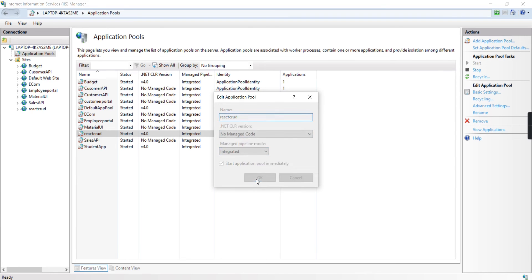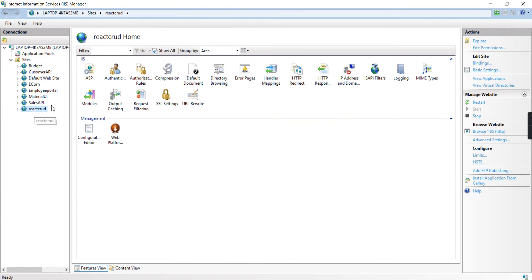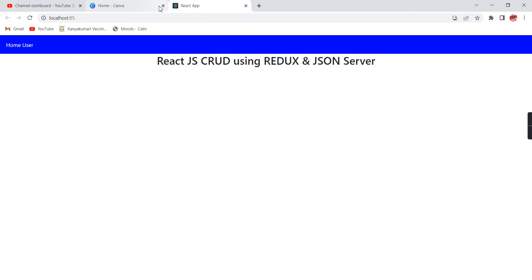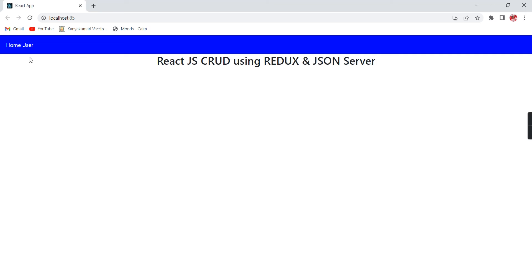Let me go to the basic settings. This is our ReactJS application and the code is set to no managed code. Now let me browse this application.